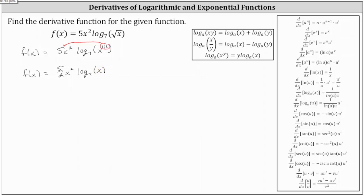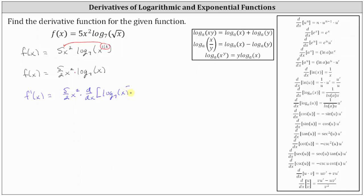Notice f of x is a product of two functions of x, and therefore we do have to apply the product rule to determine the derivative. Applying the product rule of differentiation, we have f prime of x equals the first function of five halves x squared times the derivative of the second function — the derivative of log base seven of x with respect to x — plus the second function of log base seven of x times the derivative of the first function, which is the derivative of five halves x squared with respect to x.